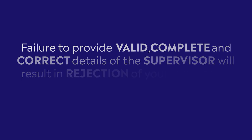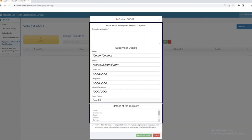Then you have to provide recipient details, because the certificate of good standing will be issued to the council or to the institute where you are seeking registration or for other relevant purposes.